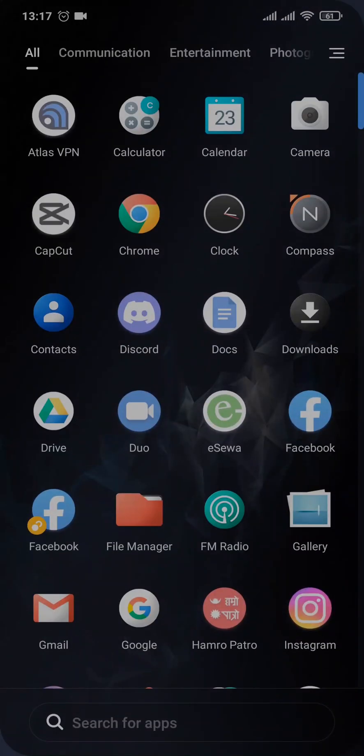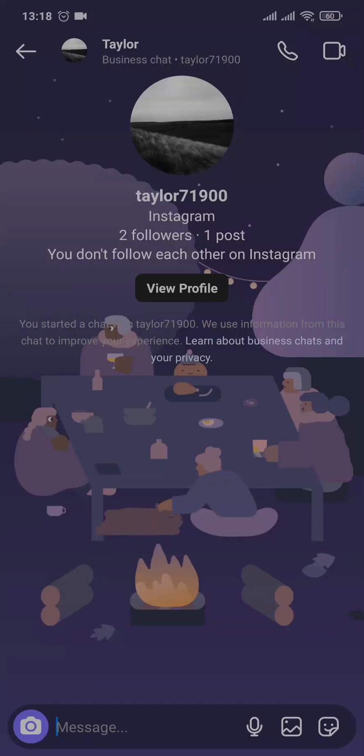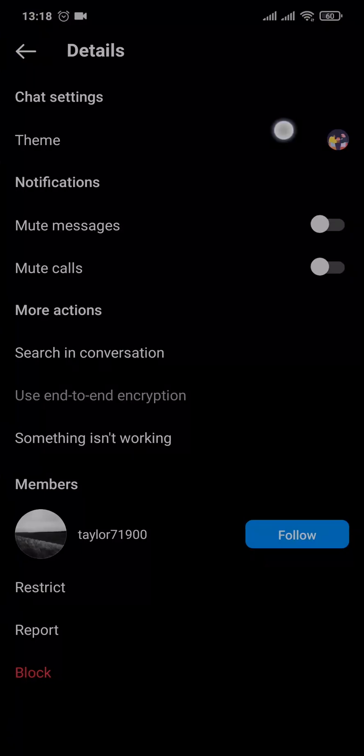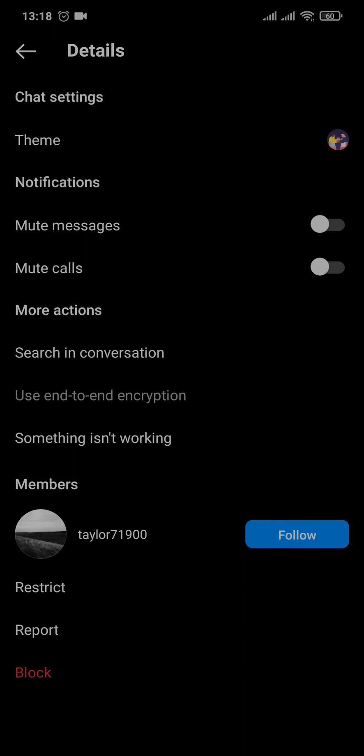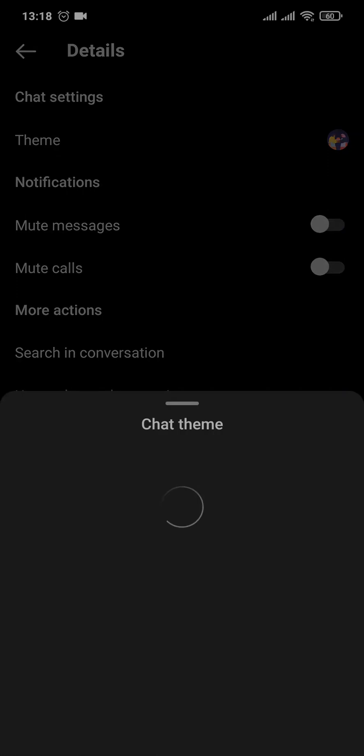After you open up your chat, you can tap on the name of the person and a settings tab will open up. On the settings tab, on the second option, you'll see an option for theme. You can tap on that.